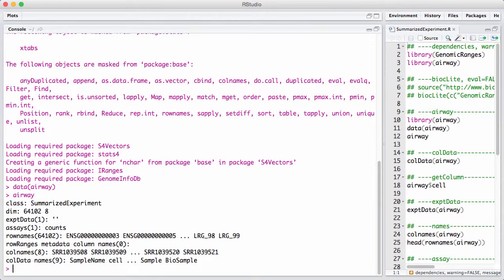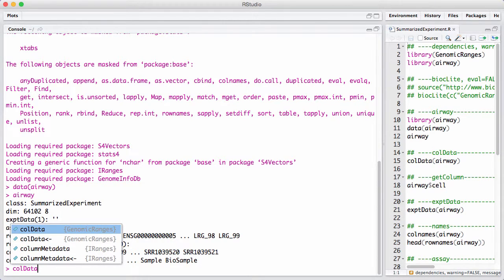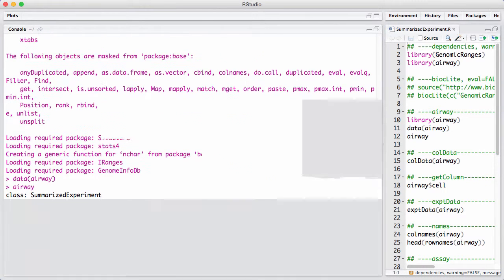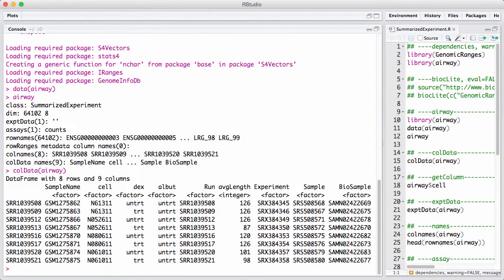There are a lot of things that are very similar to ExpressionSet, but with a slightly different syntax and output. What we are used to knowing as pData from ExpressionSet, we access using colData in the SummarizedExperiment. It returns not a data frame, but a capital DataFrame — the new type of data frame introduced in Bioconductor.